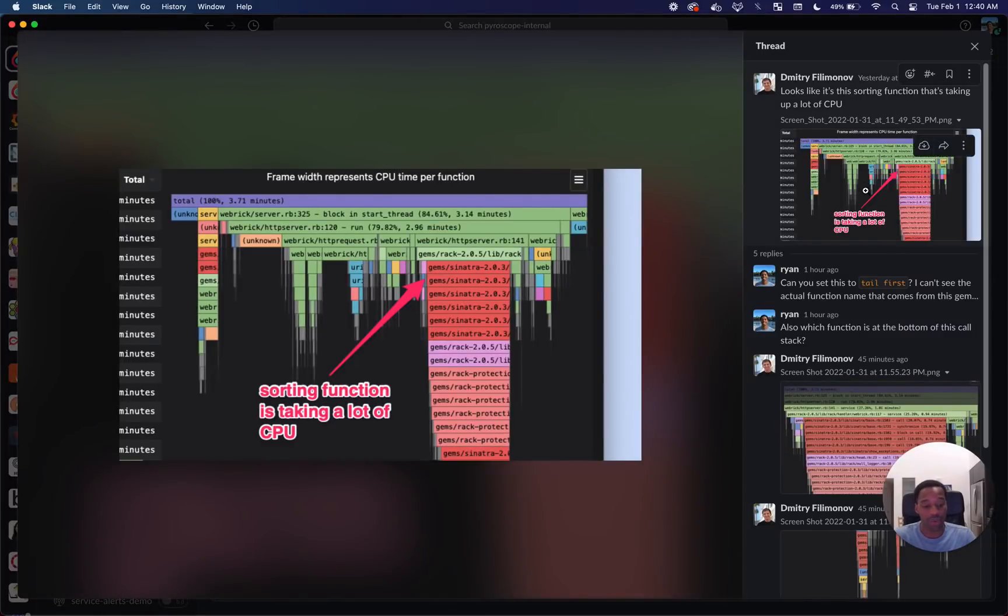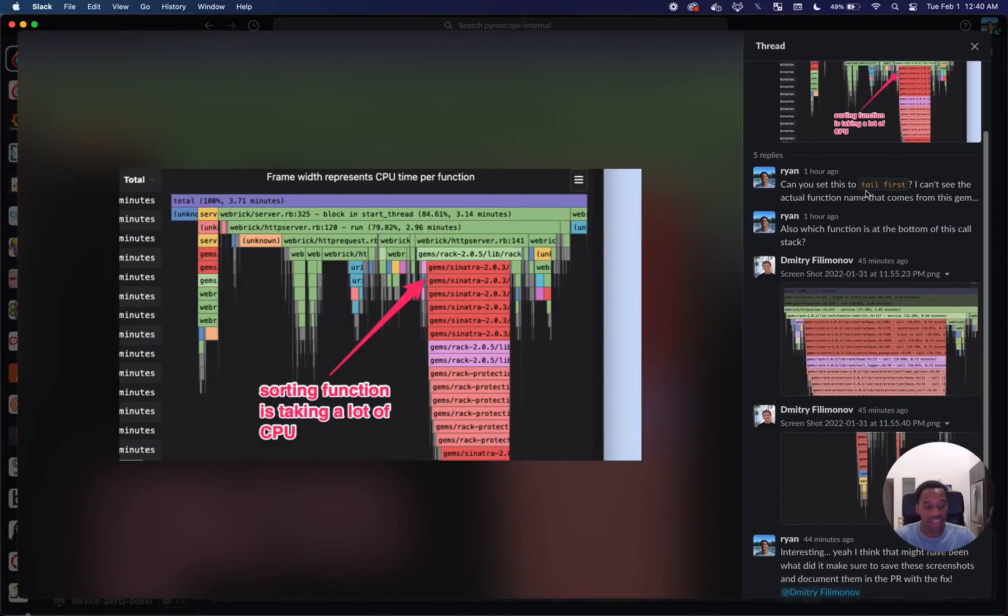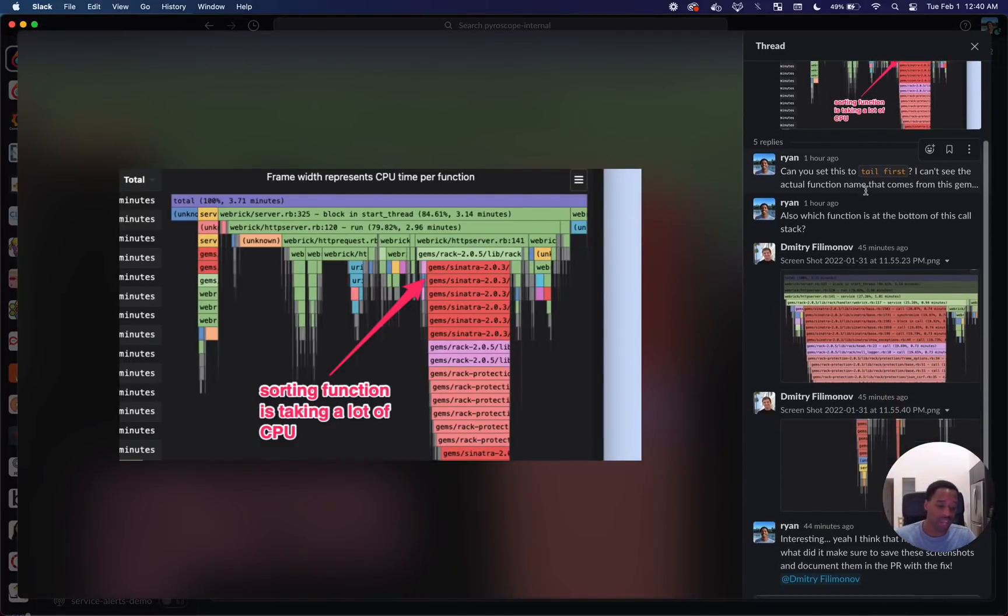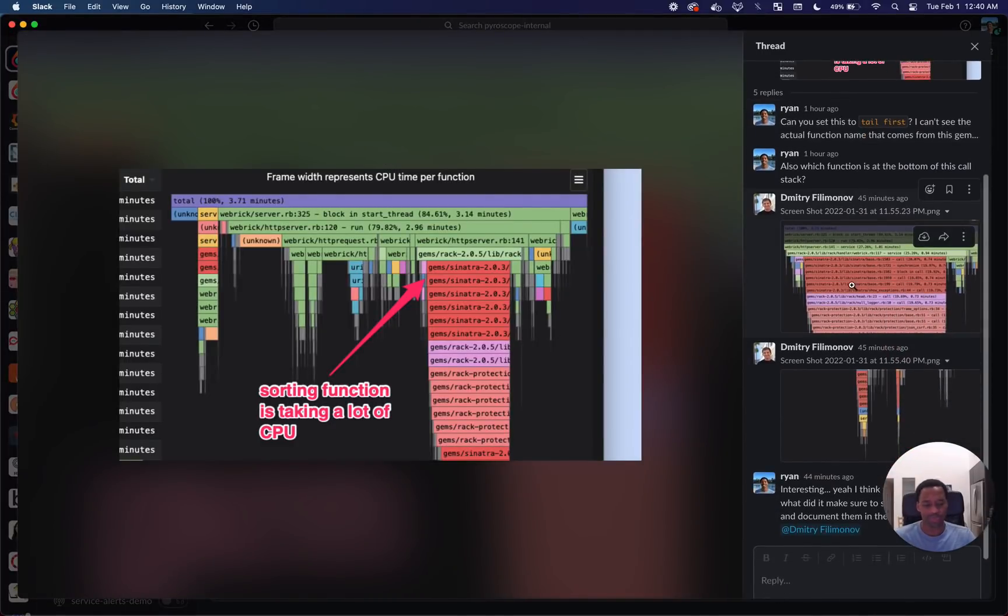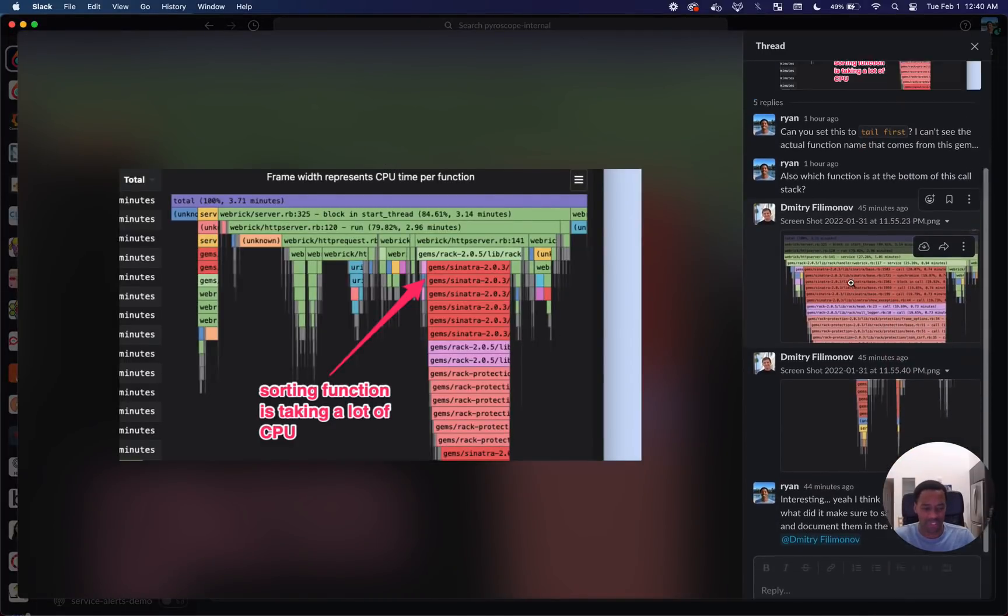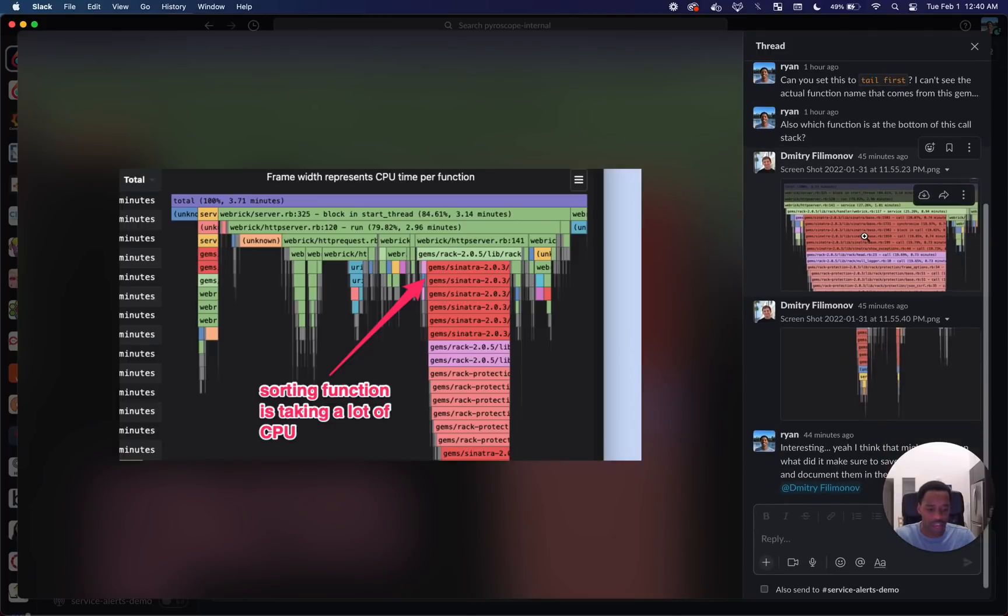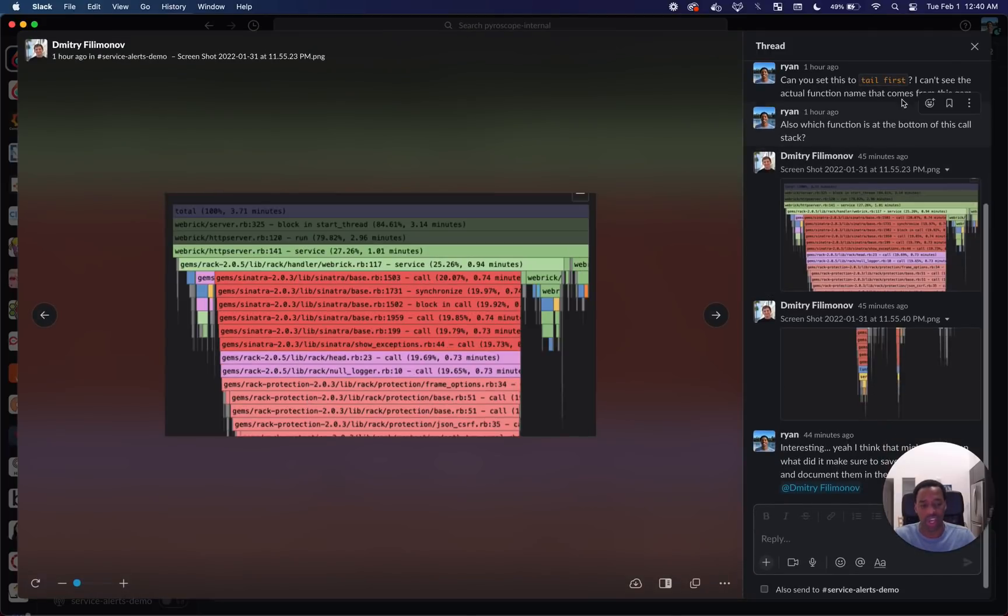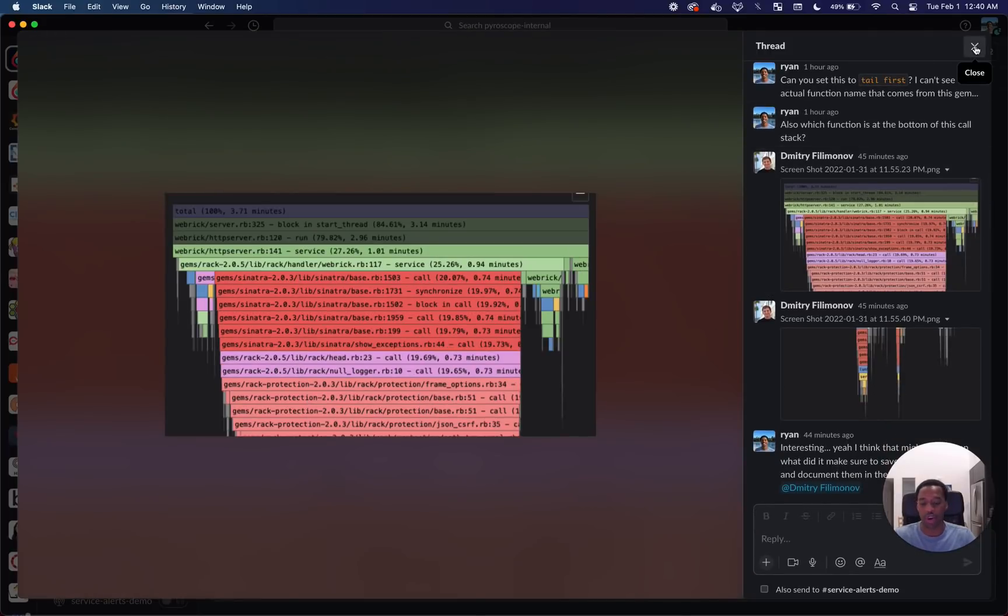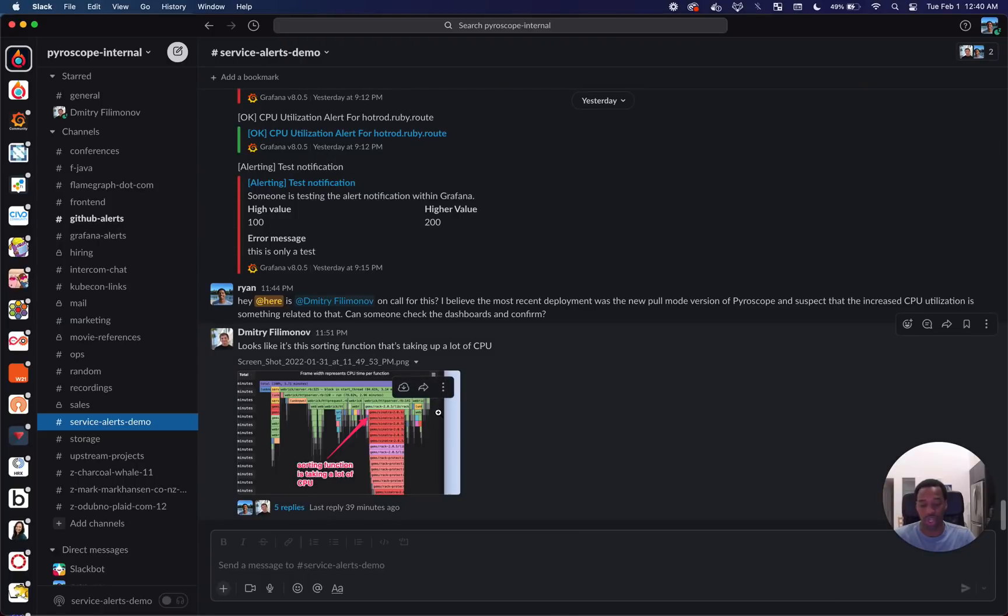It would have to be a screenshot that someone would have to annotate. They would have to ask a lot of clarifying questions because you just can't interact with a screenshot the same way you can interact with Pyroscope in the Pyroscope UI.